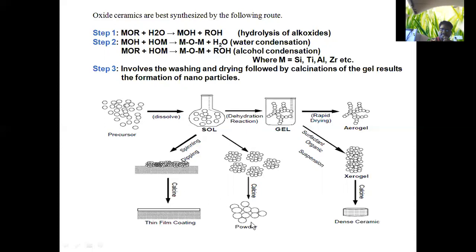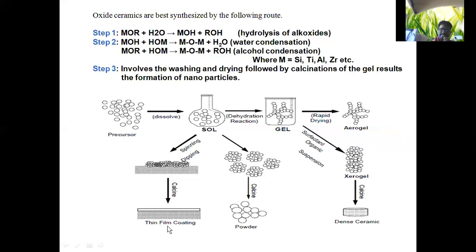When you want to get thin film coatings of nanomaterials, you follow this path: the precursor is taken in a container along with the solvent, it forms a xerogel, and on calcination of the xerogel you finally get thin film coatings. This is the consolidated diagram of the sol-gel method for the formation of nanoparticles. In the next session, we will take up the chemical vapor condensation method, which is also used for the synthesis of nanomaterials.